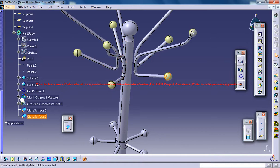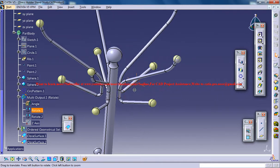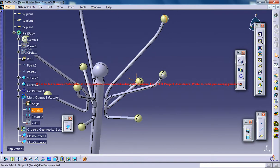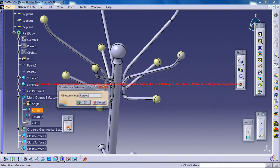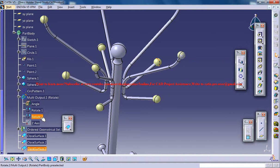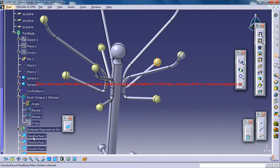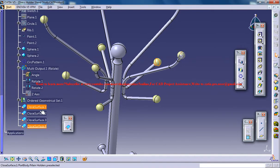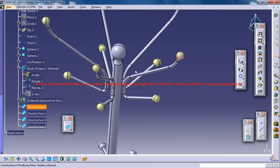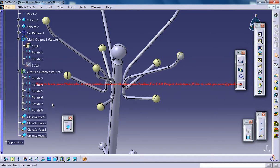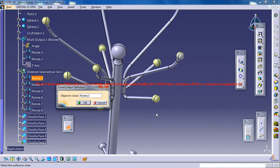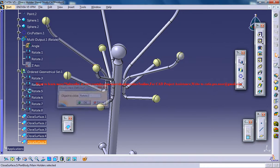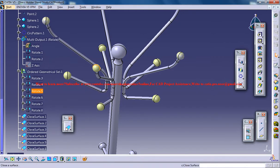Now in the Multi Output, also you have spheres. Here in this ordered geometrical set you have 1, 2, 3, 4, 5, 6 spheres. So just repeat this step in order to complete all the closed surface commands here.